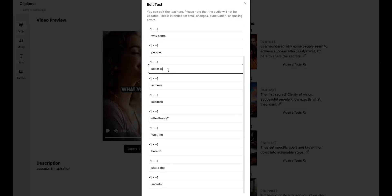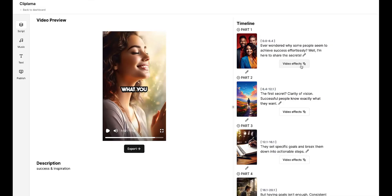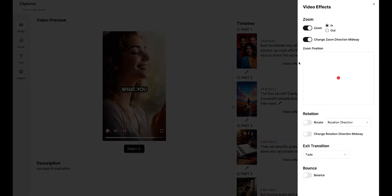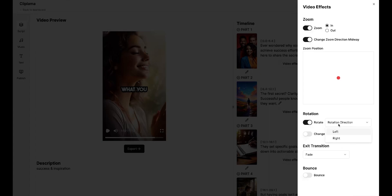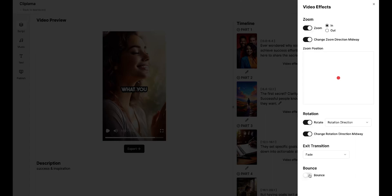You can easily edit the script for any part from here. Then, by going to the video effects section, you can change the effect of any part and turn the effects on or off. If you want to use the rotation effect, you can apply it from here and select either left or right rotation. Similarly, you can use exit transitions. There are many transitions available for you. You also have the bounce effect available.